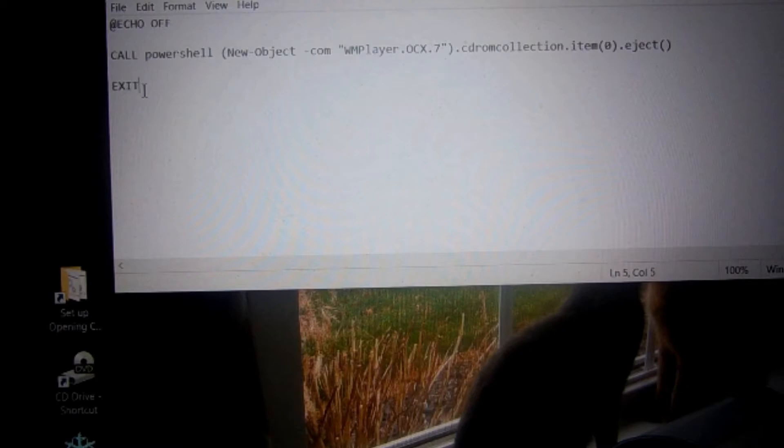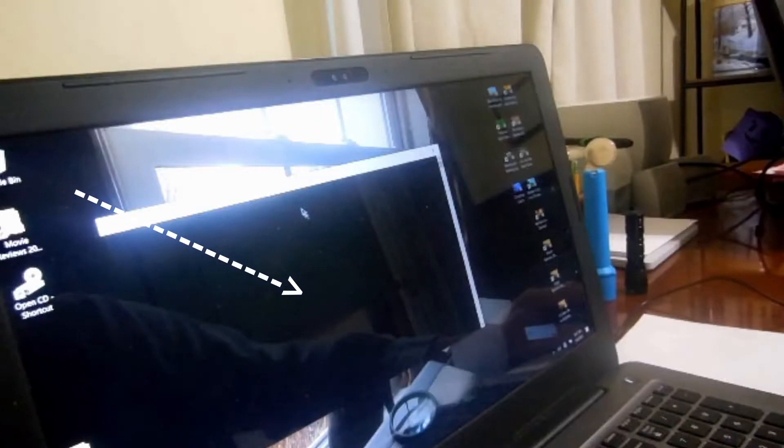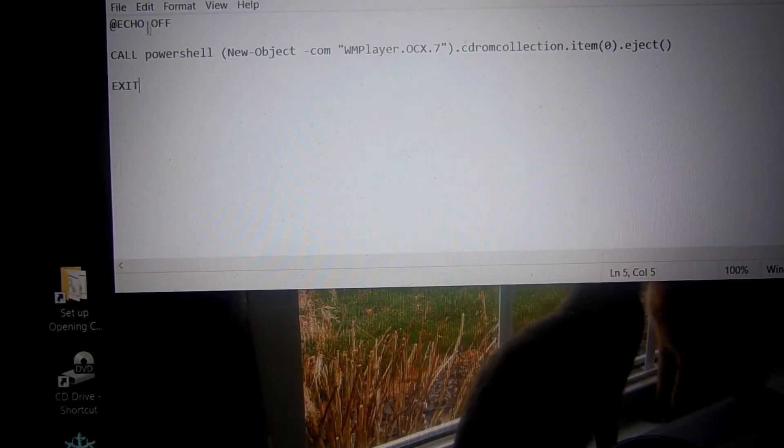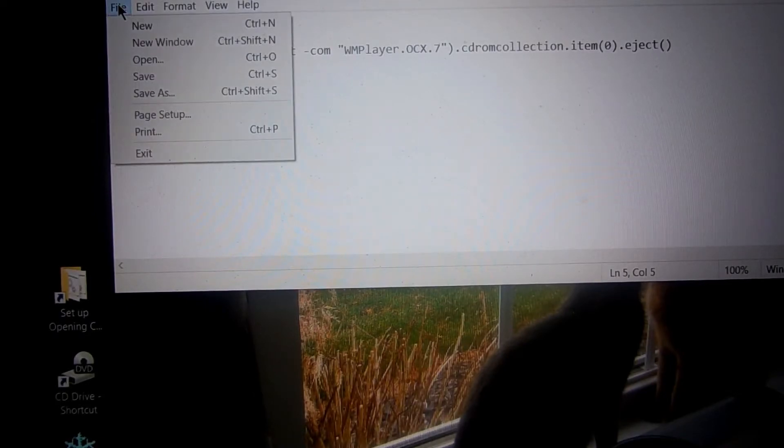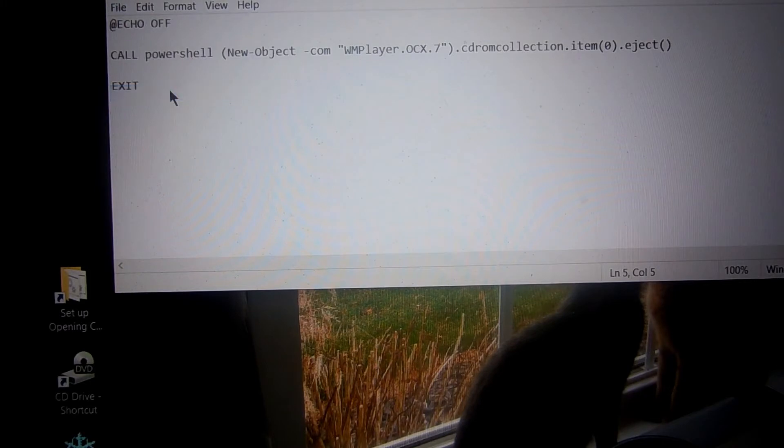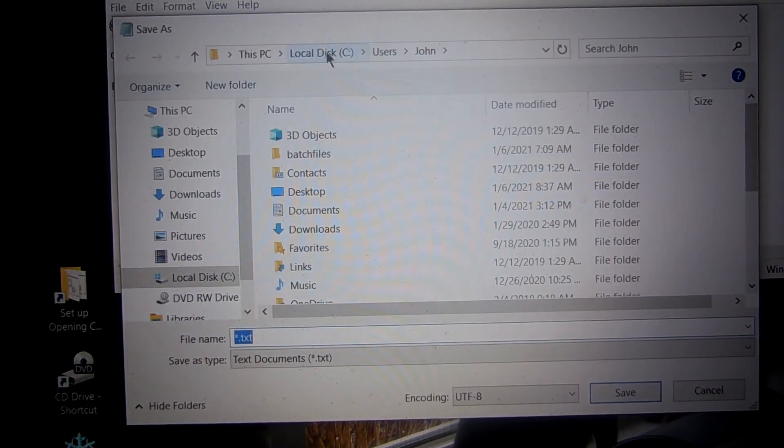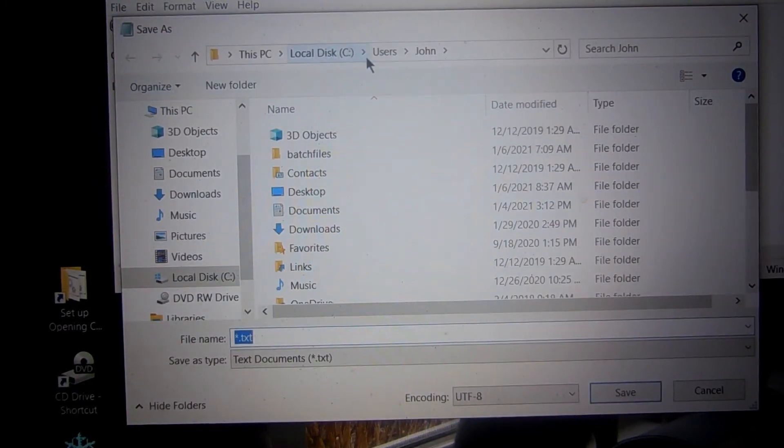Now to make the batch file, you got the code in the Notepad right now. What you do, you slide down and do a Save As. Now make sure you know exactly where it's at. That's why I've got that arrow at the top.